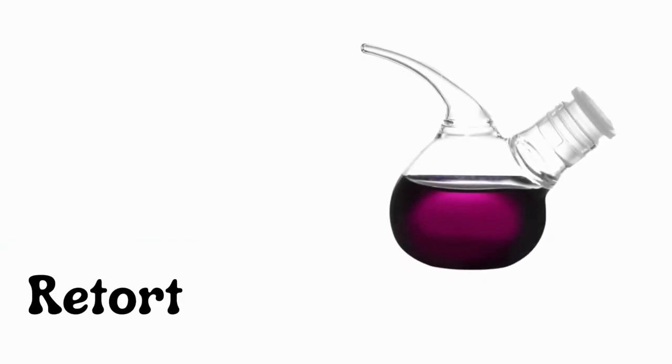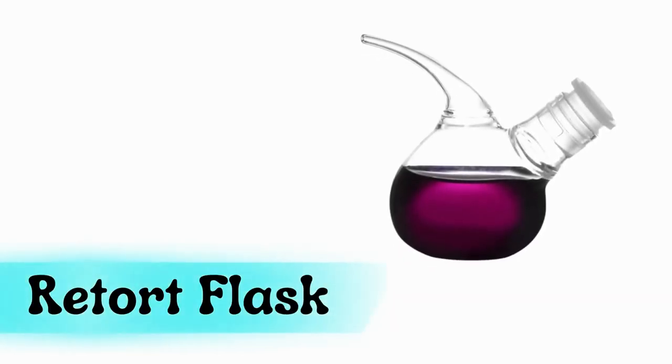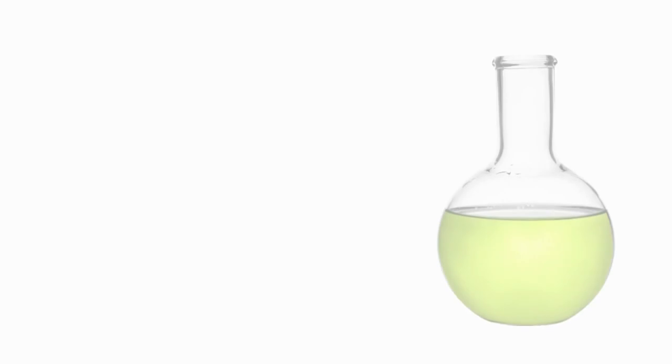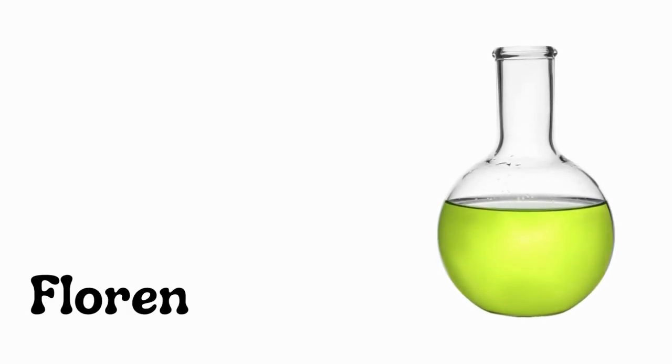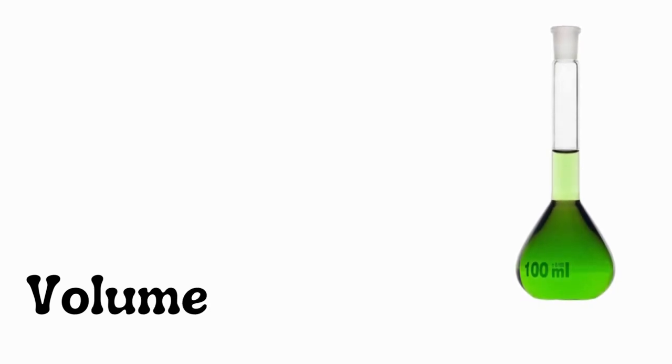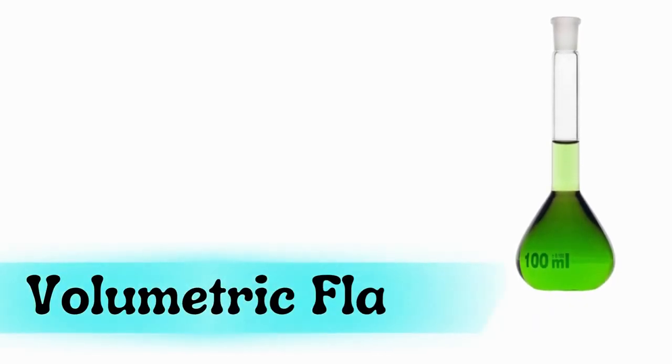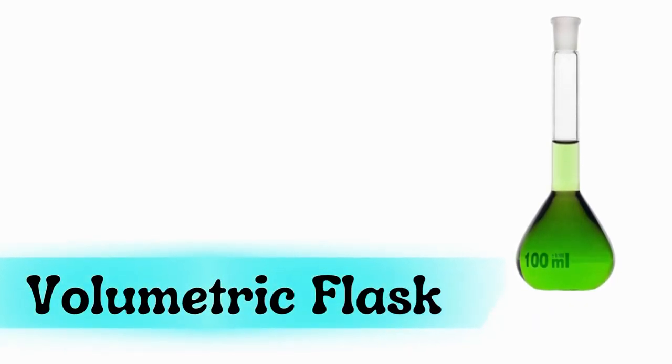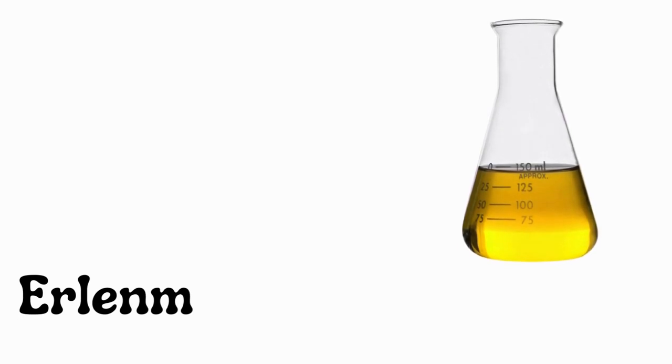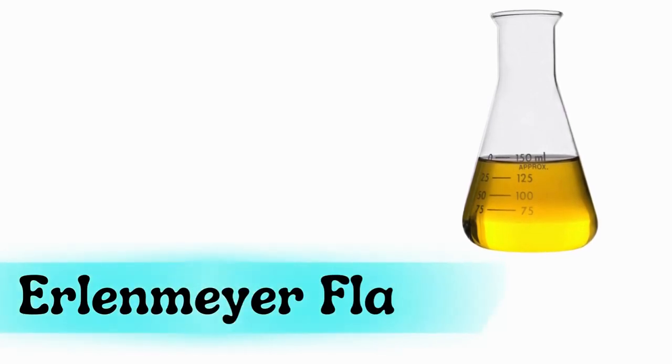Retort flask, Florence flask, volumetric flask, Erlenmeyer flask.